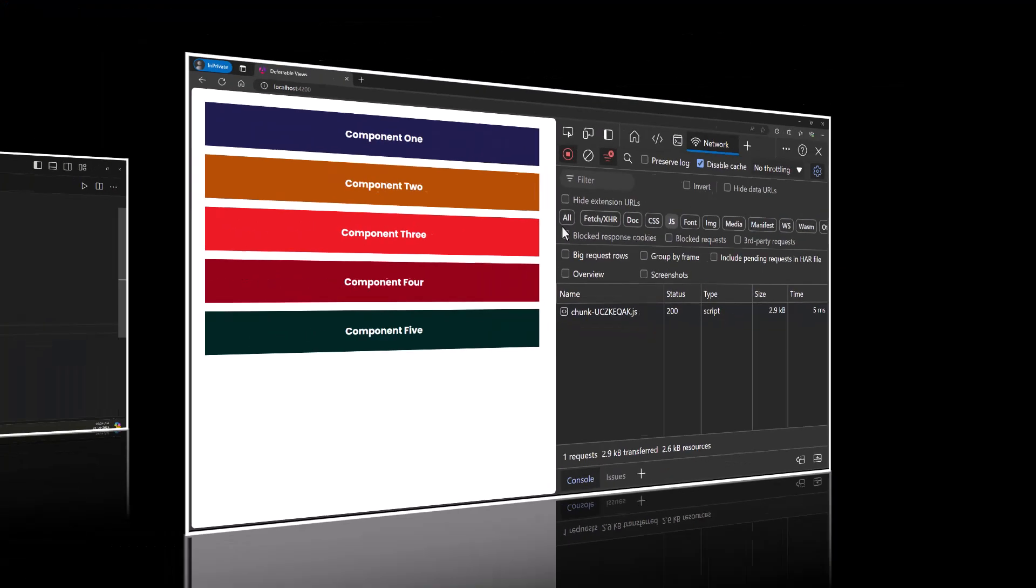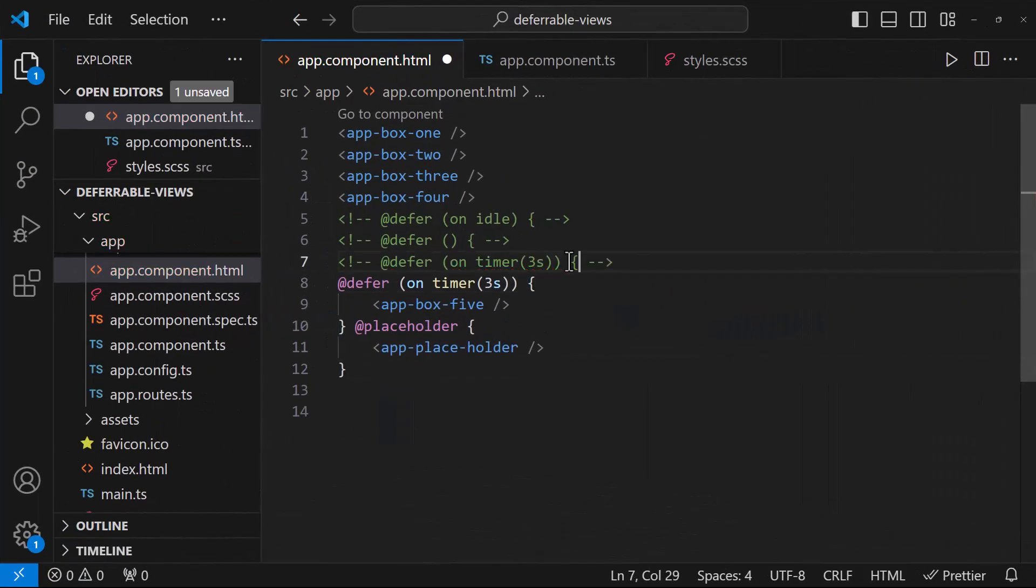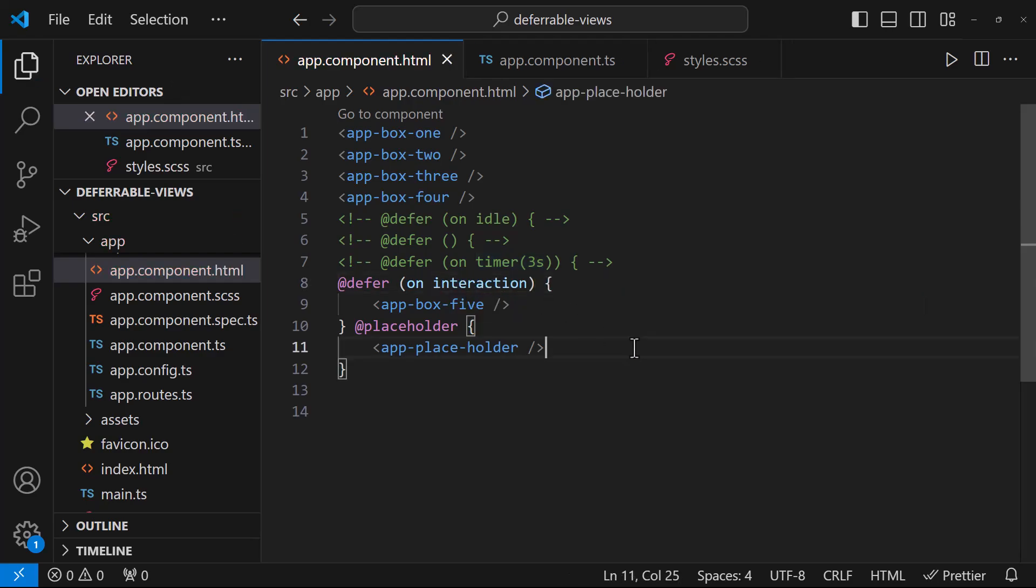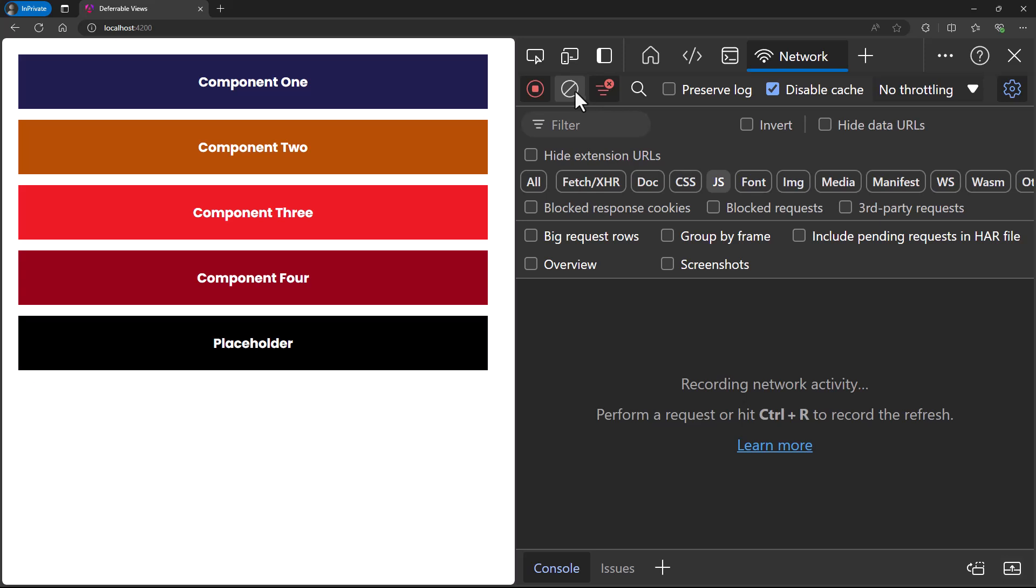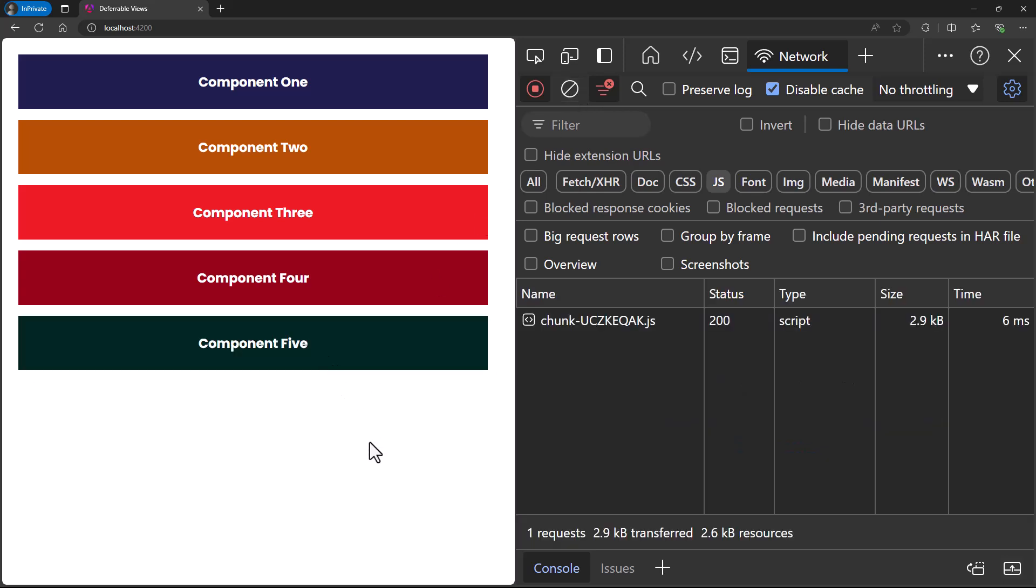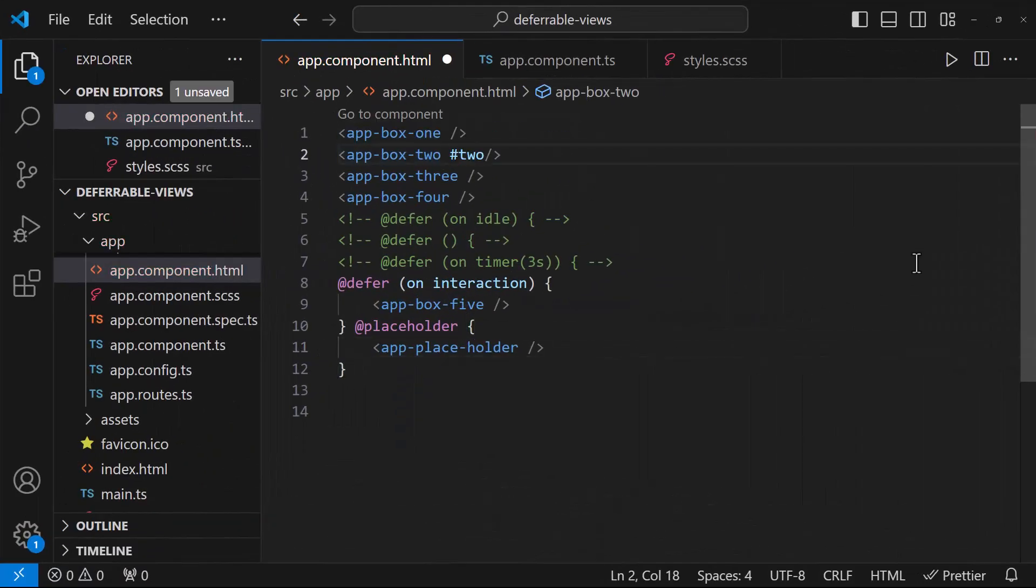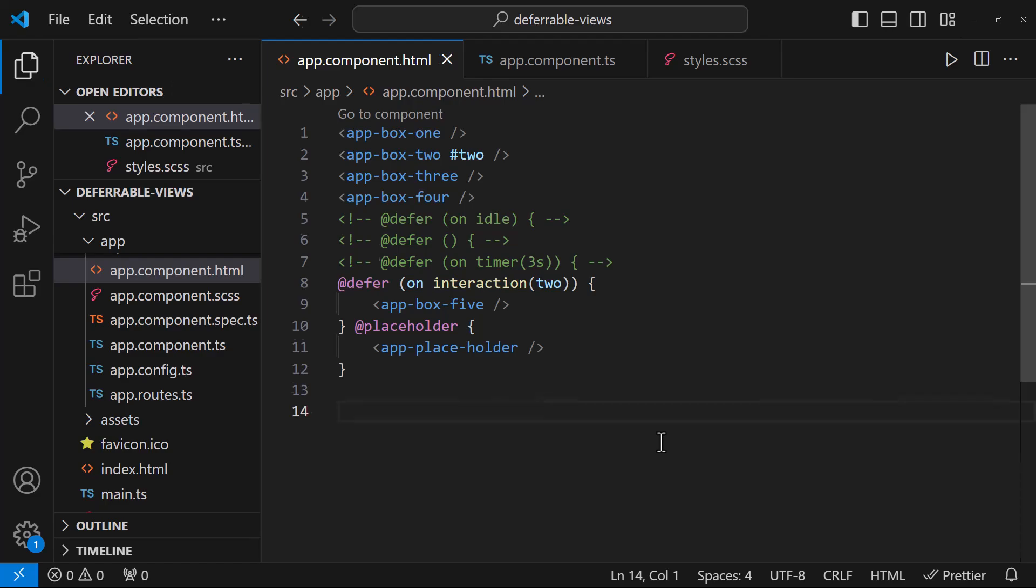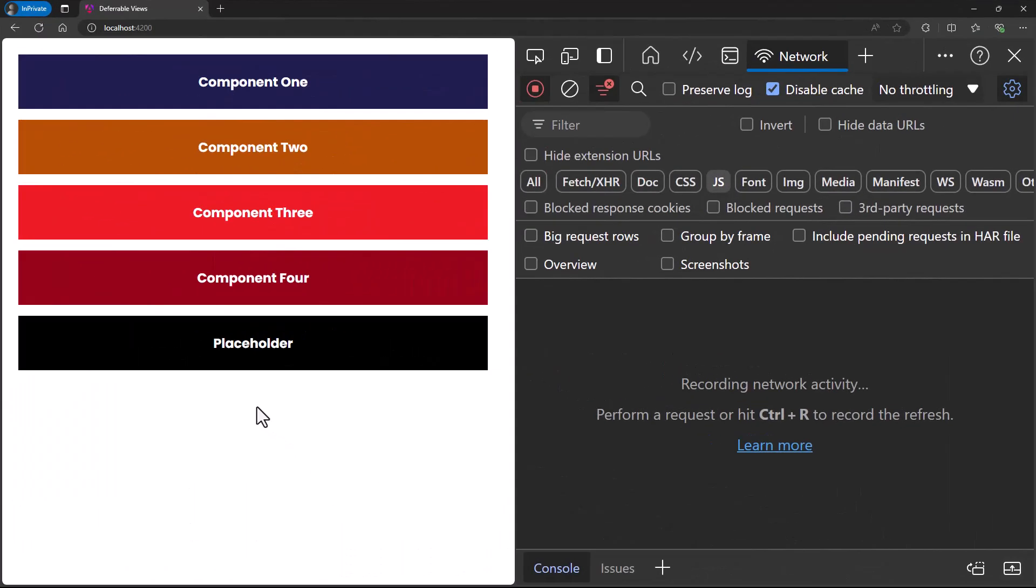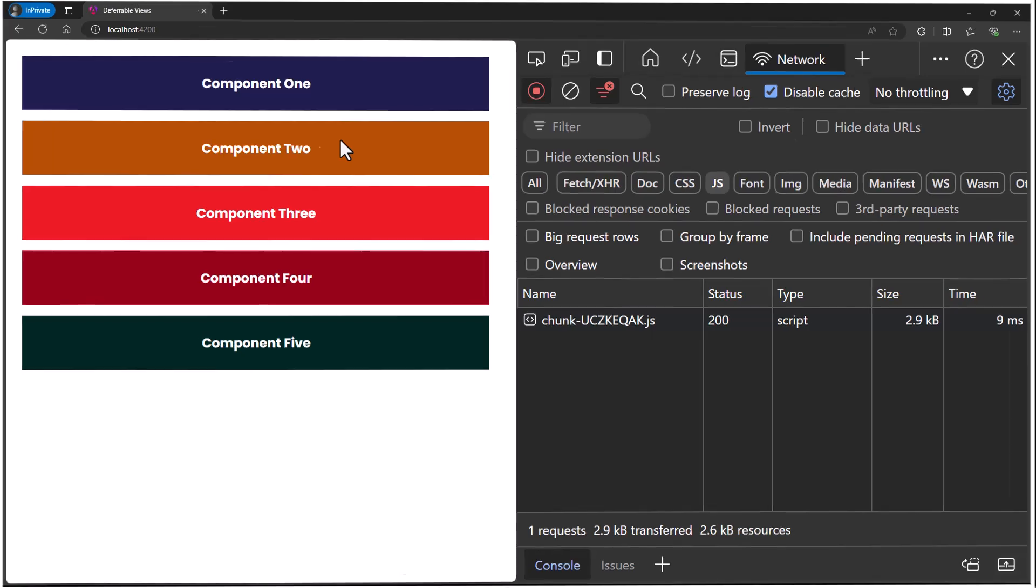Let's also try the other triggers. Let me change this timer to interaction. Now if I reload the page, it won't show the deferred content unless I interact with that component. Let me click here. Now it is showing the deferred content. We can also specify a template reference variable on any DOM element and then we can specify that here. Now if we click here, it won't show the deferred content. Instead, we need to click on this component where we have added the template reference variable.